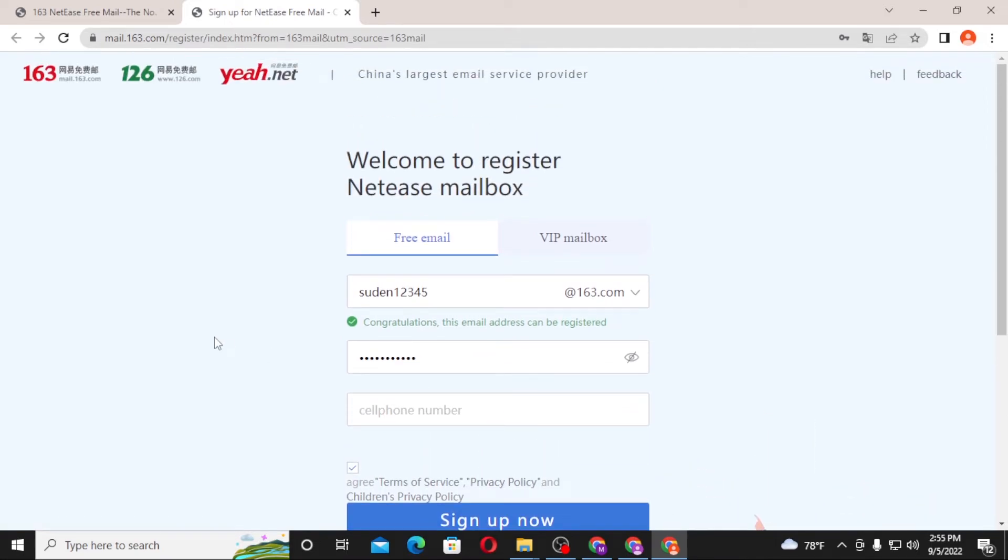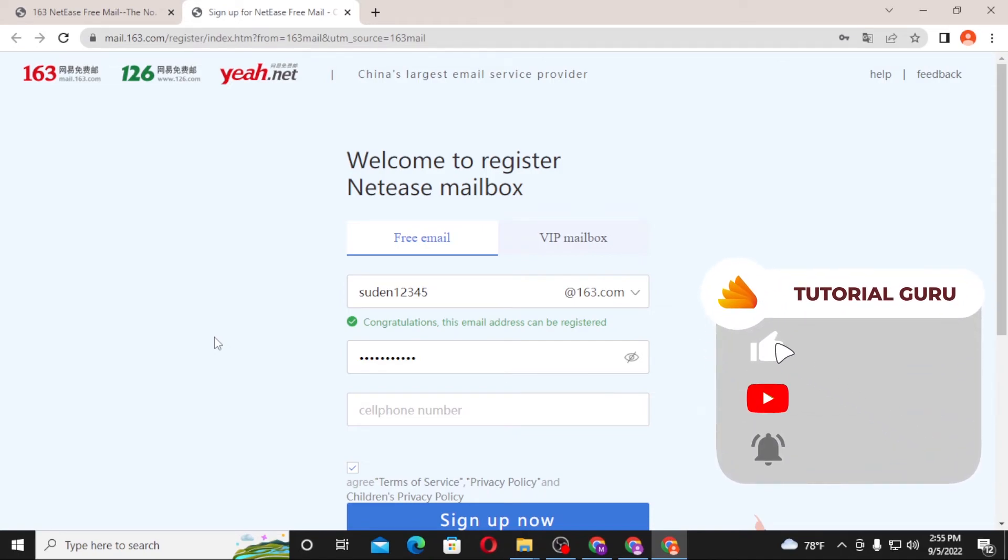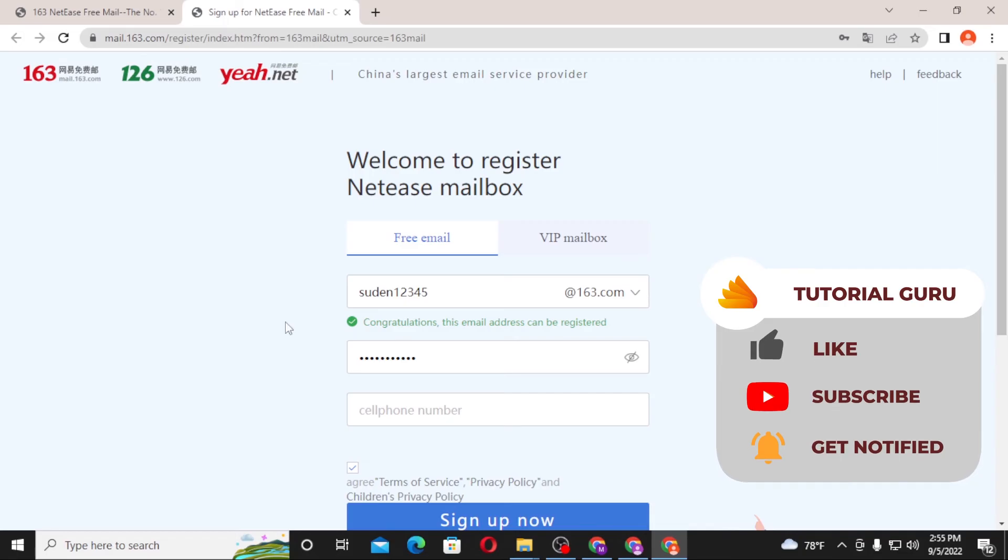guys, this is how you create an account on 163.com. And if you have any confusions or questions regarding the topic, don't hesitate to comment in the comment section below and don't forget to like, subscribe, and hit the bell icon for more videos. Thank you for watching, guys. Peace.